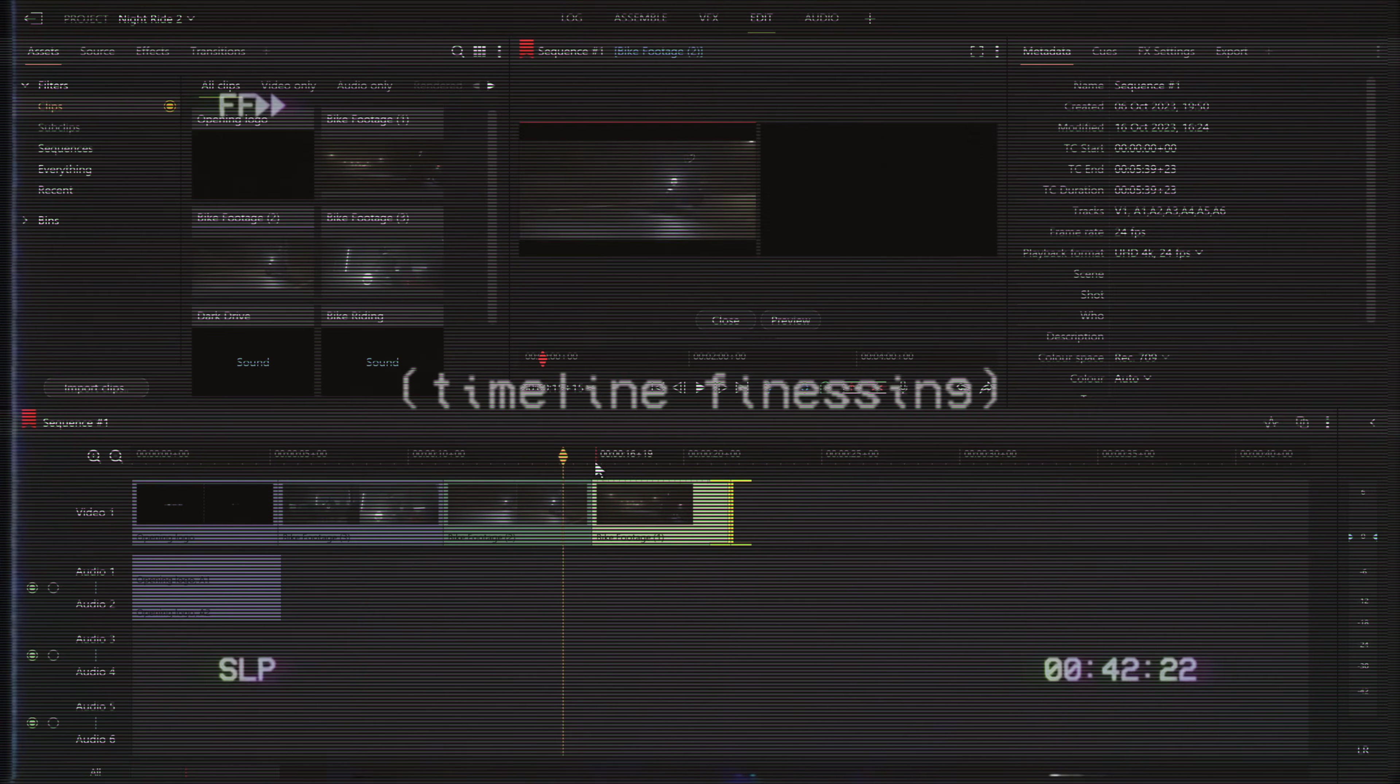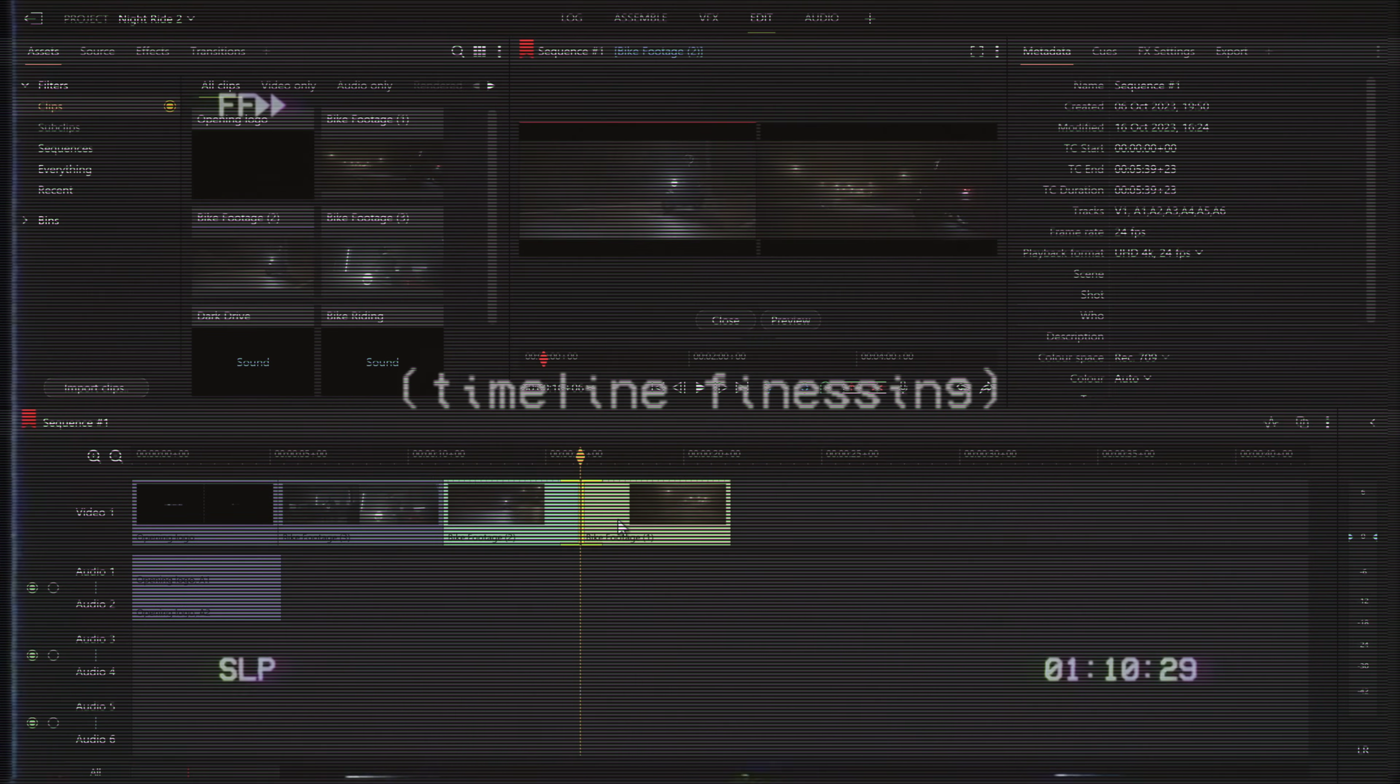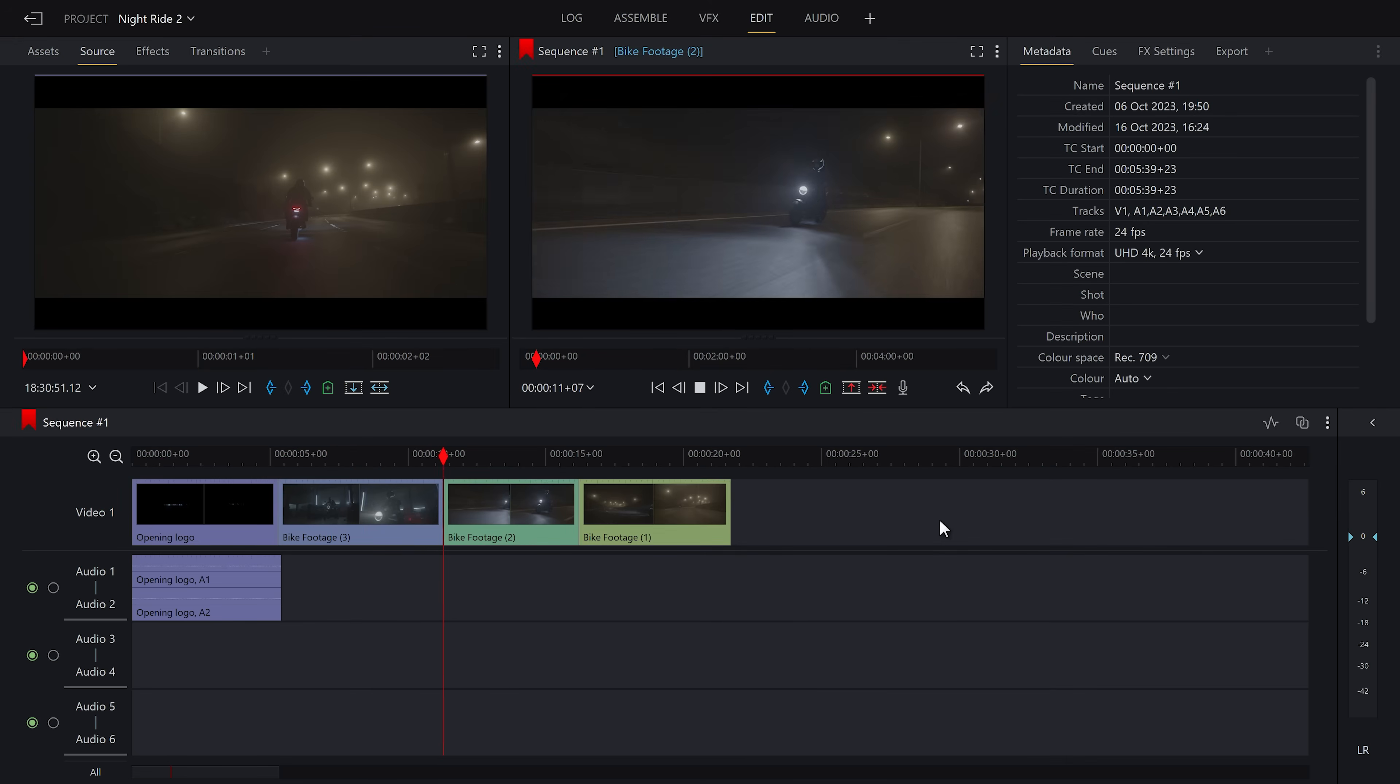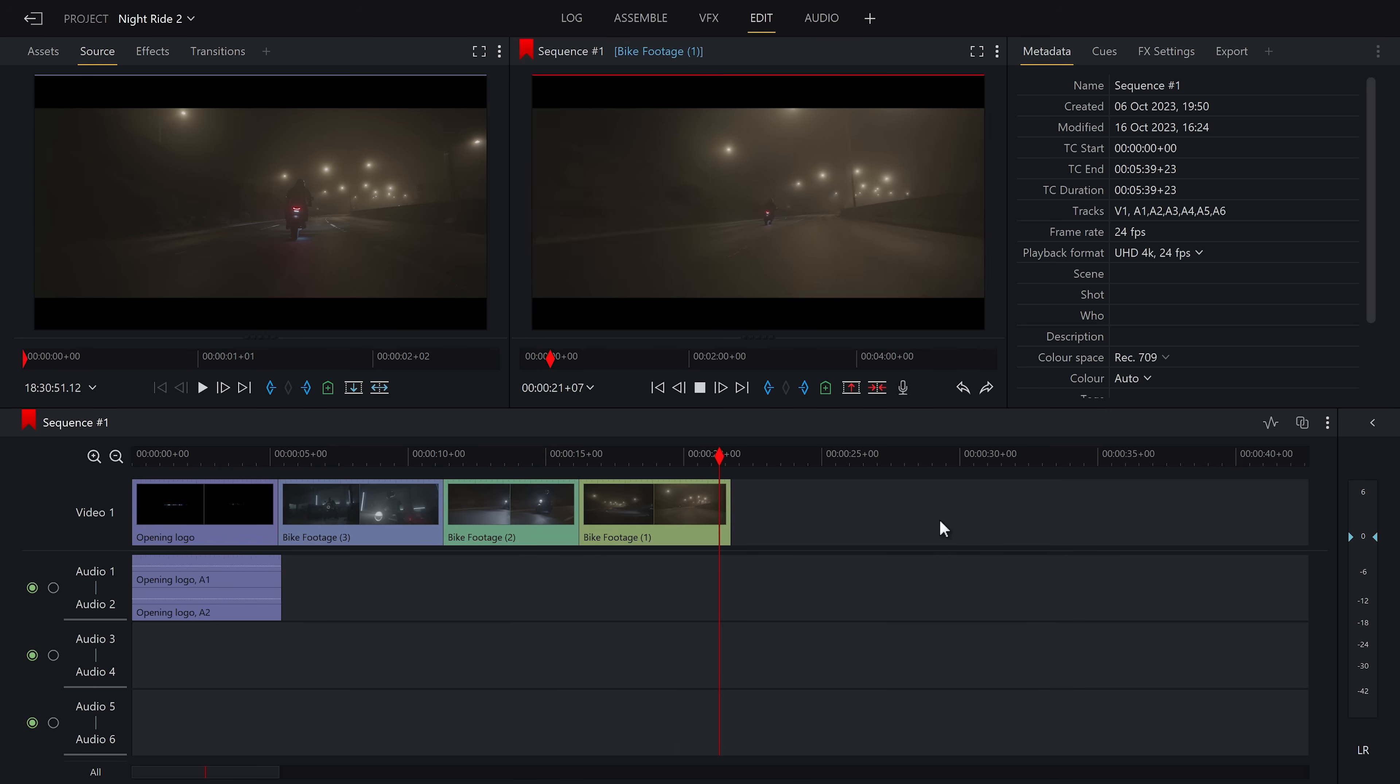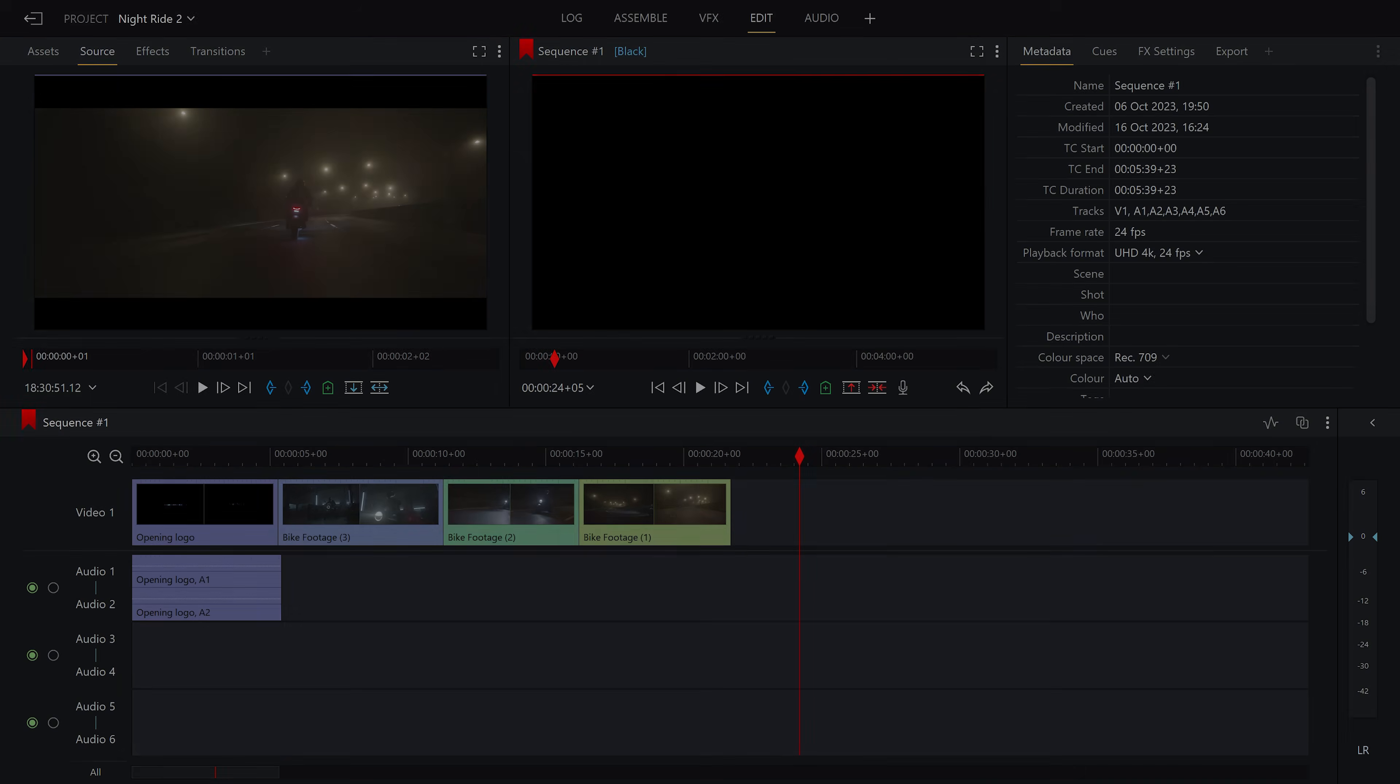Now we can use the tools we already know to finesse the timeline to exactly how we want. And that is that. You may have noticed that the video is quite pale at the minute. And that is because this was shot in a log format, which allows for easier color grading later on. Right now though, we're just worrying about how the footage works together. Now that I'm happy with the video part of the video, it's now onto the audio part of the video.